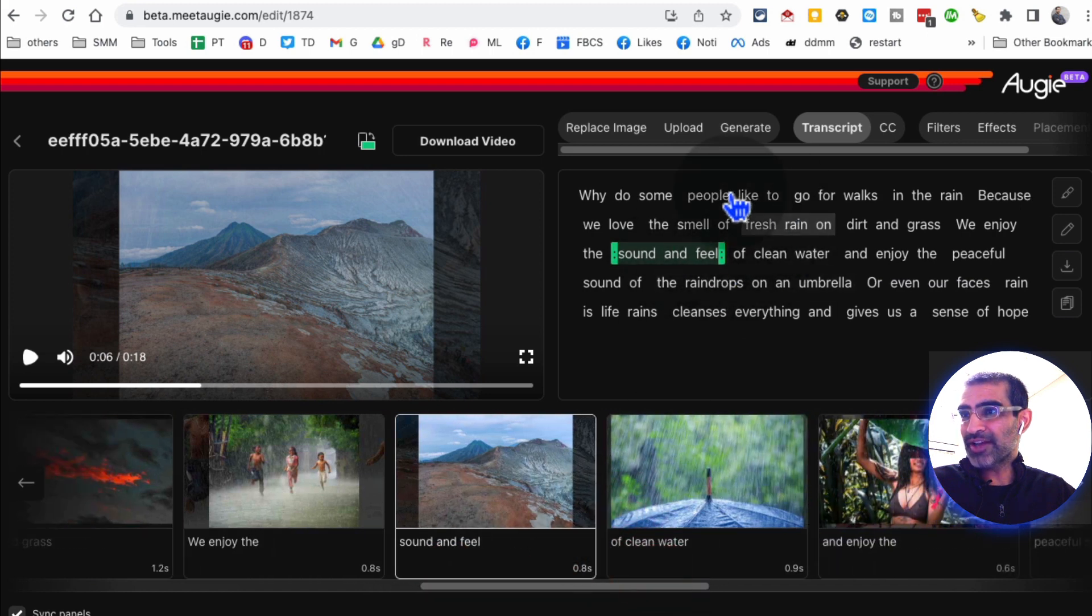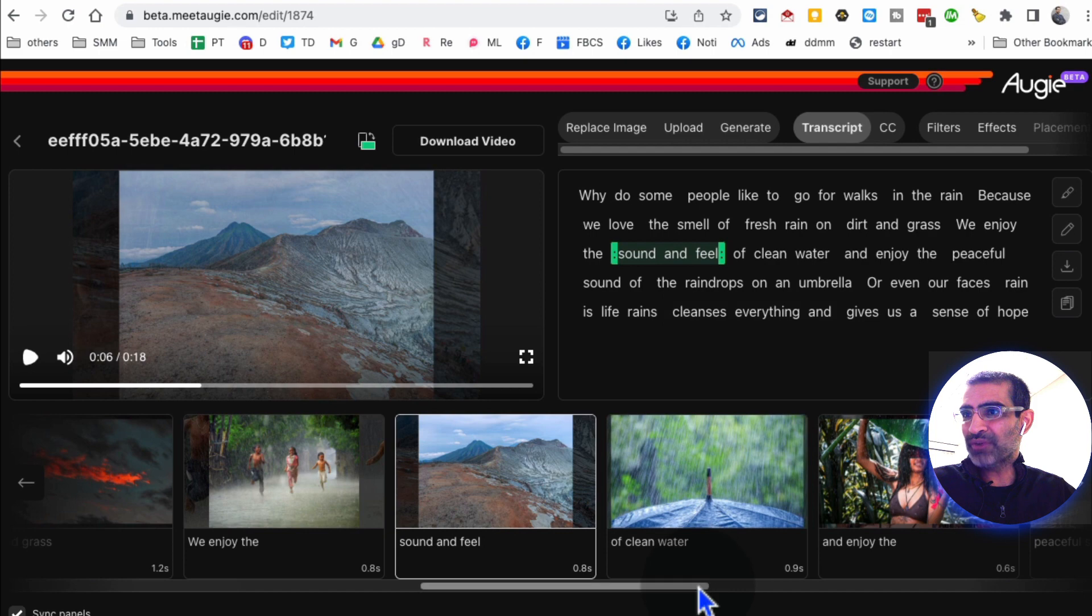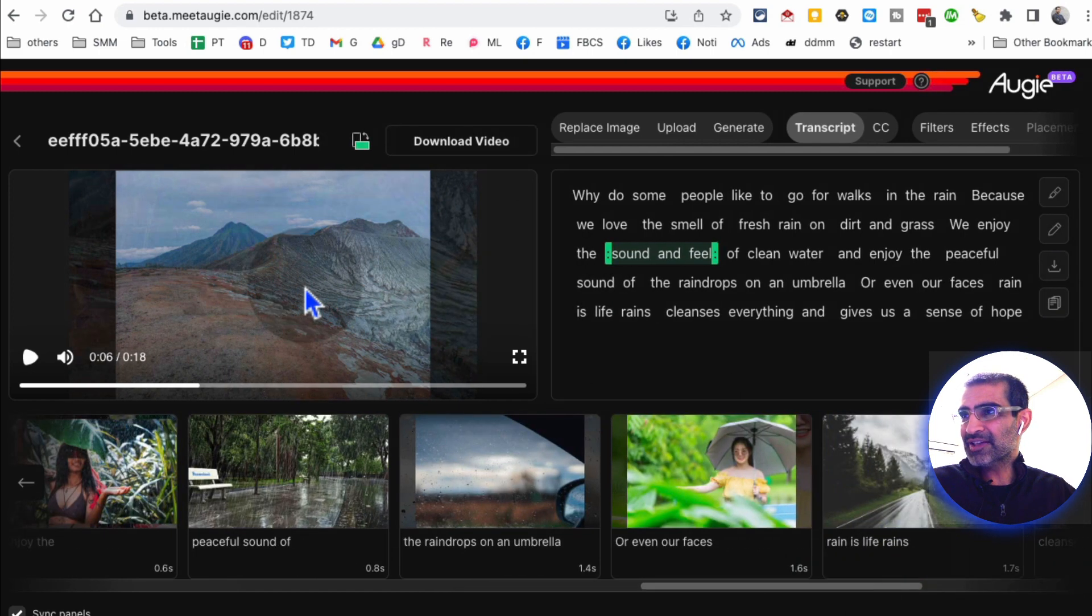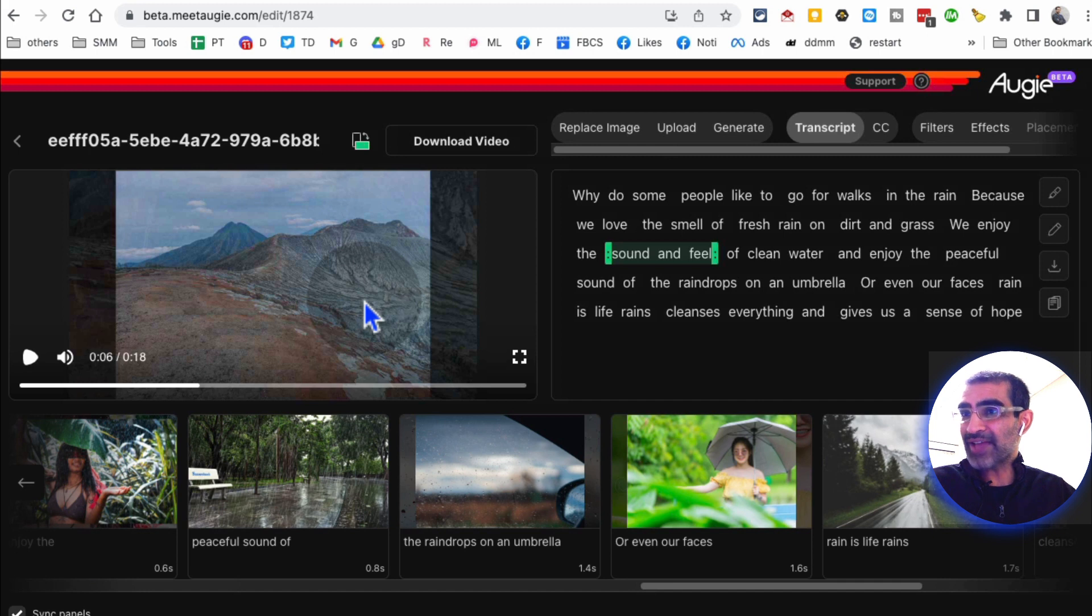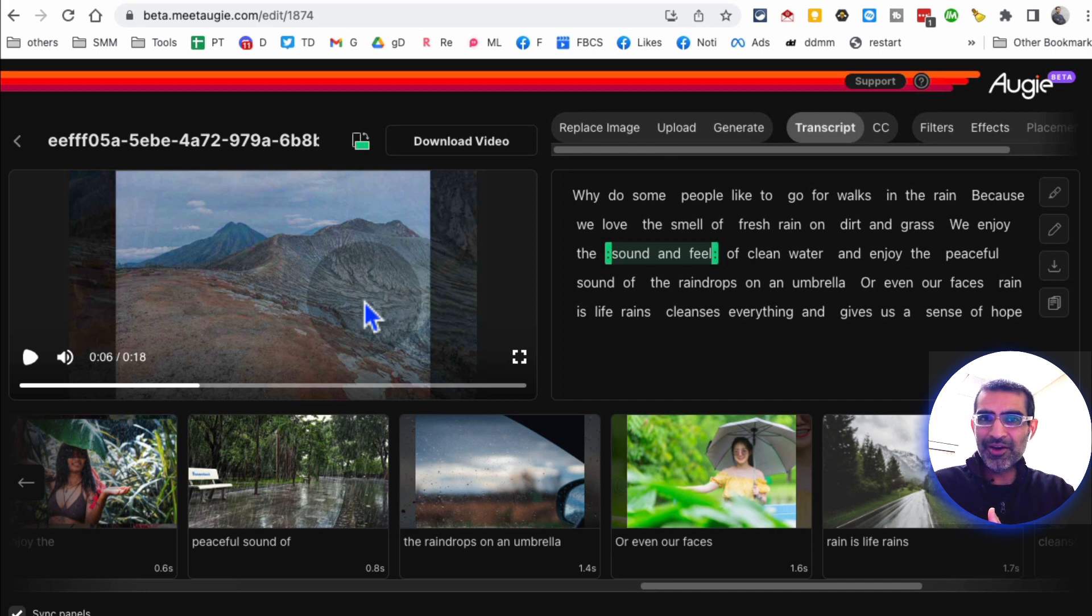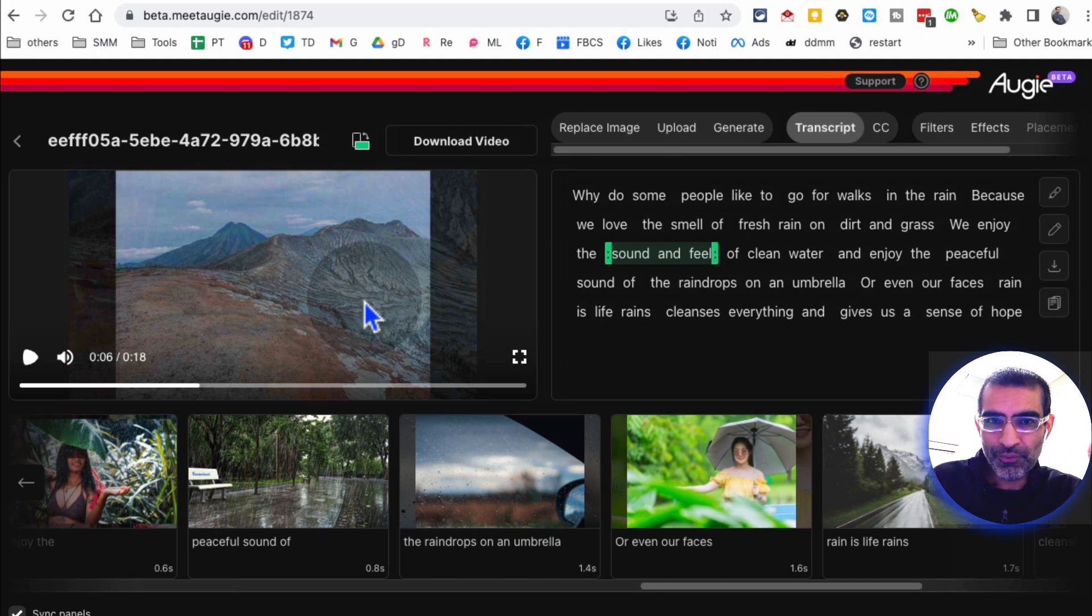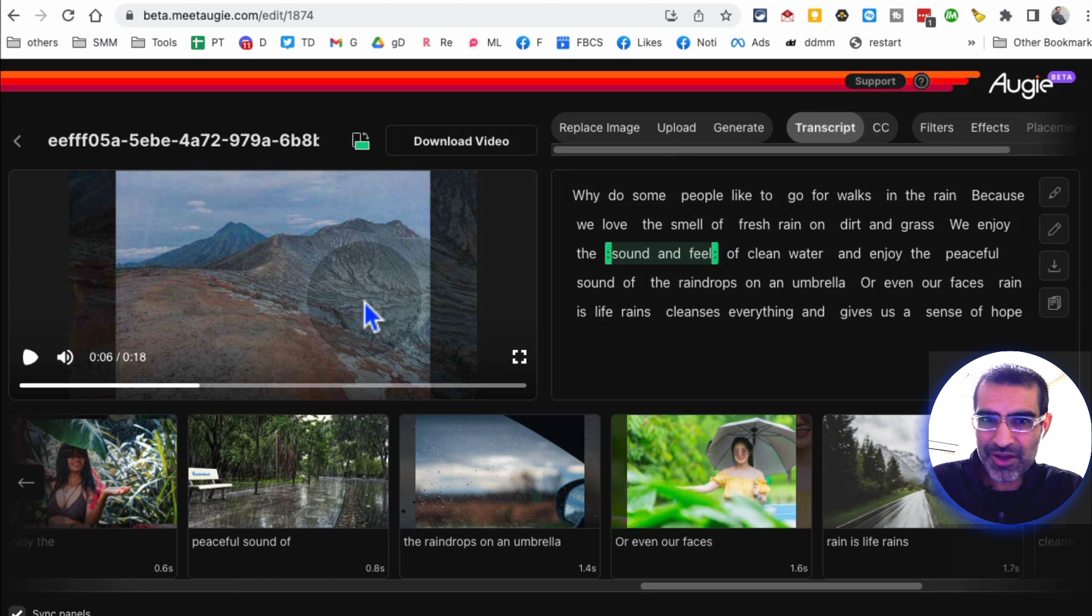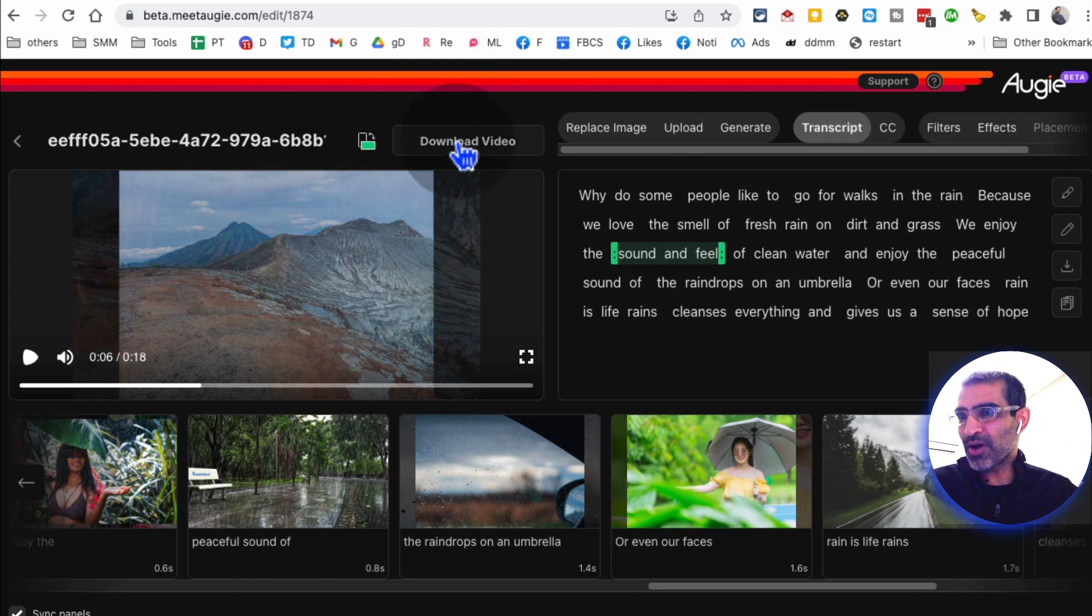And then here are different assets, images or videos that this tool found based on - so what it did, based on different texts in your script, it found all of these and then stitched them together and made this full video for you. It's amazing and I didn't have to spend any of this time. So imagine how easy it's going to be for you to create YouTube faceless channel videos, product promotional videos, anything. And then once you're happy, you can download this video and use it on your social media as well.